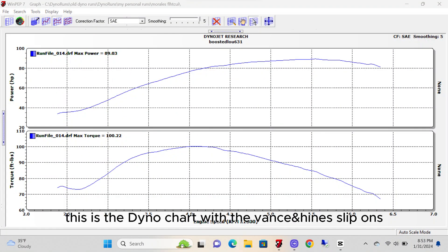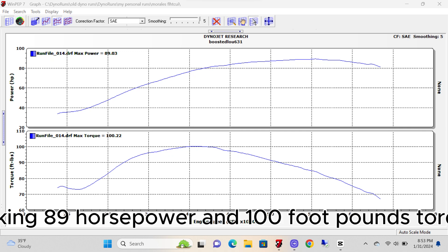This is the dyno chart with the Vance & Hines slip-ons making 89 horsepower and 100 foot-pounds of torque.